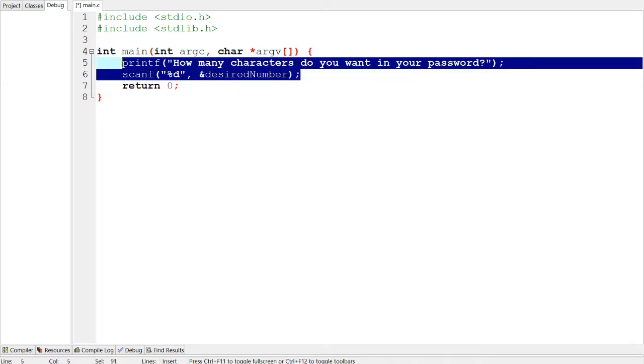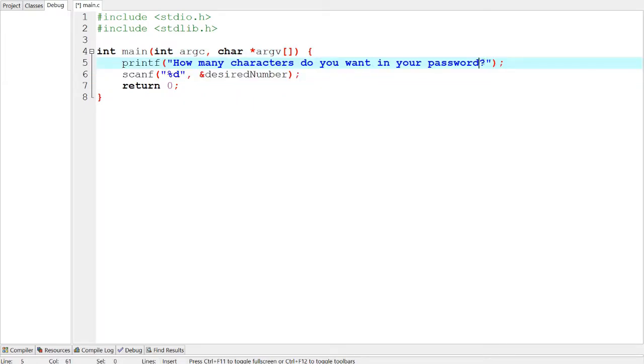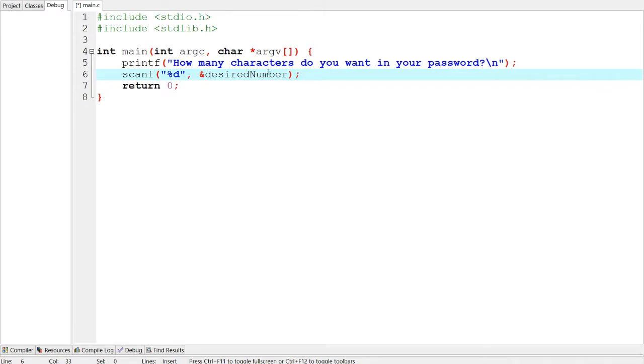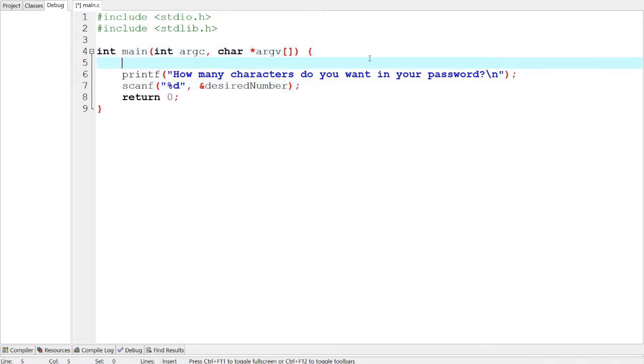So now what we've done is we've asked the question, let's put enter there, we've asked the question and then we've got the answer back, and we're going to put that into a variable, desired number.